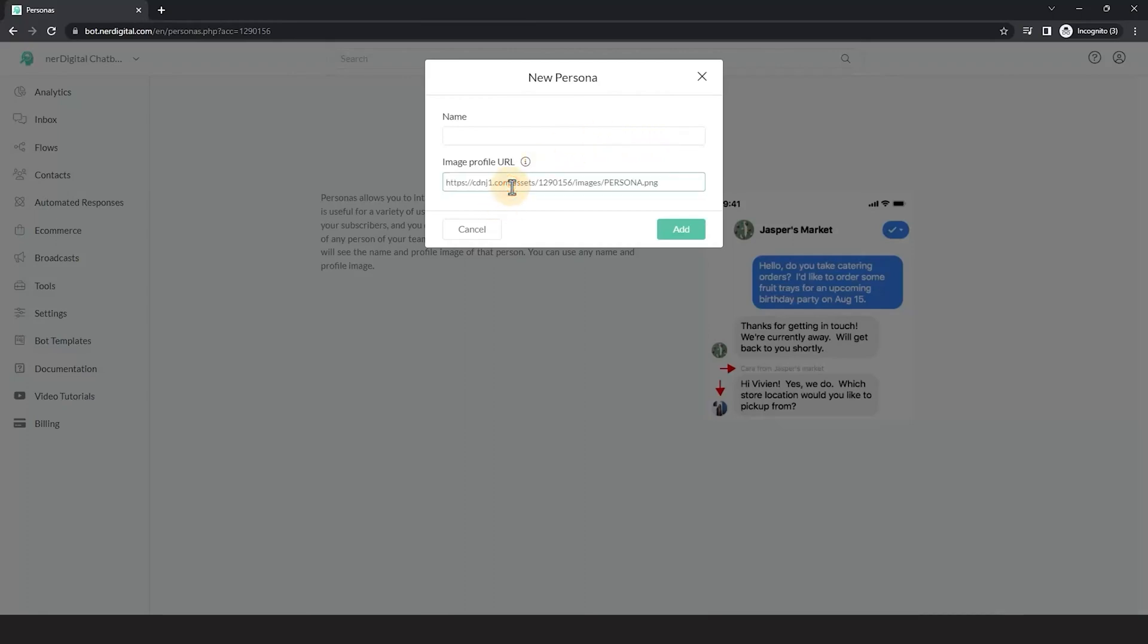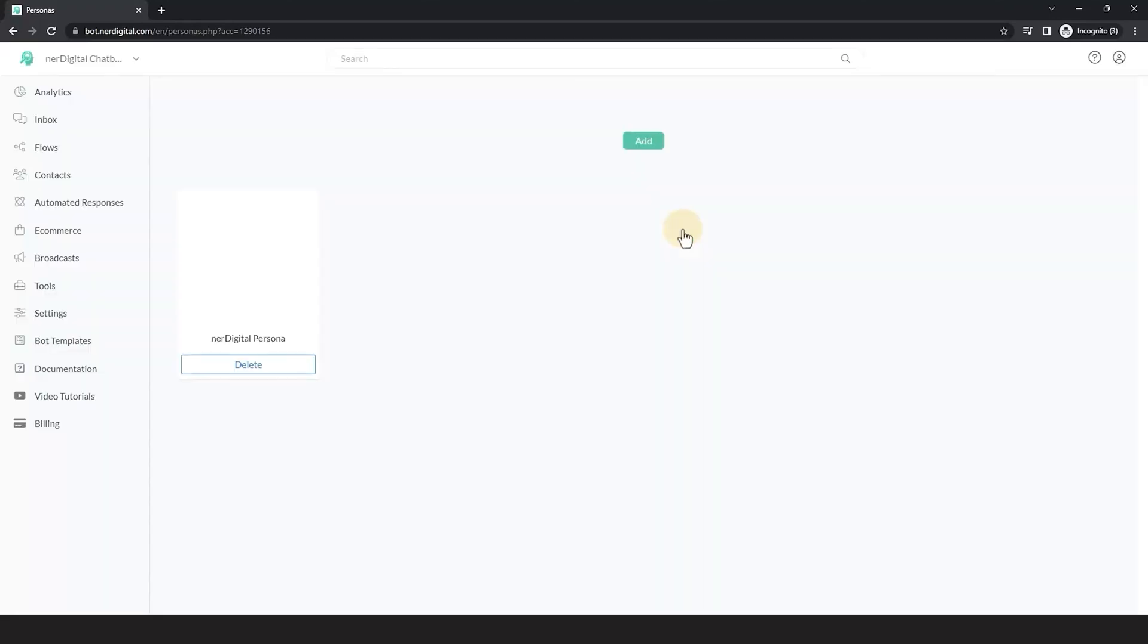Then, name your persona. Click the Add button. Now it's time to create a flow to put this into action.